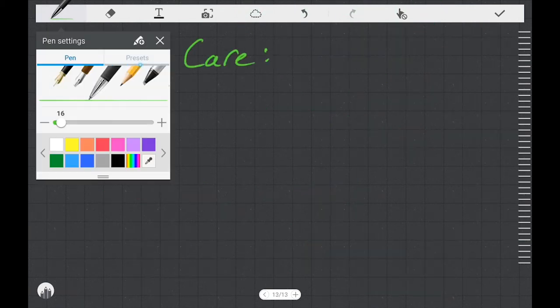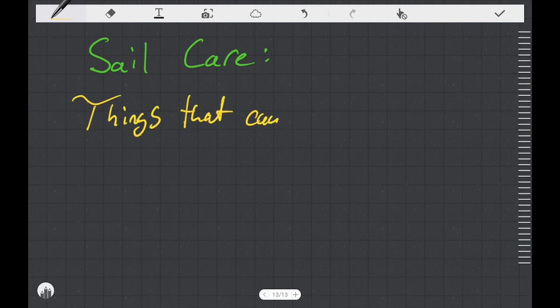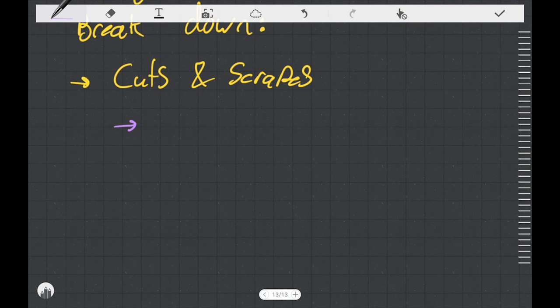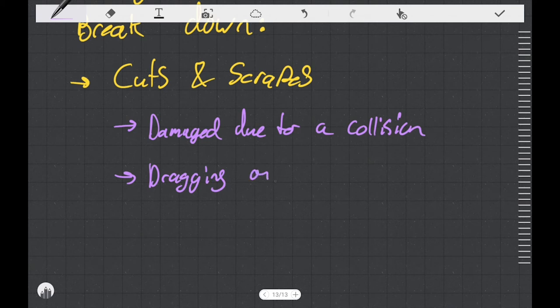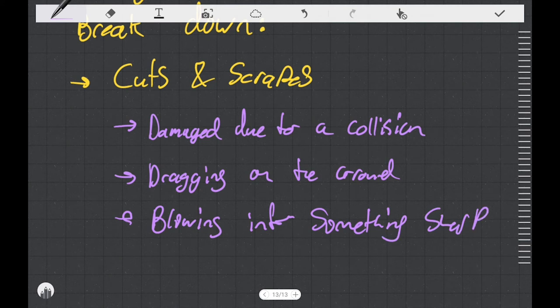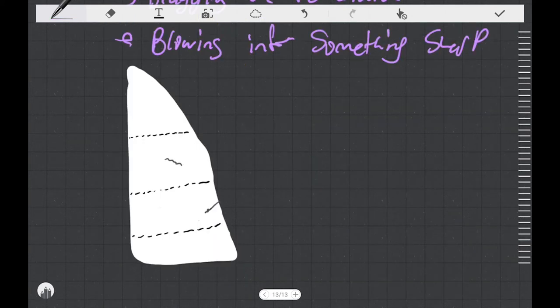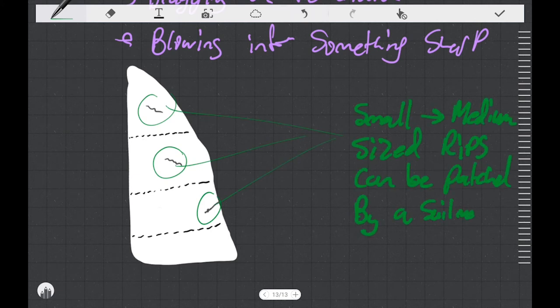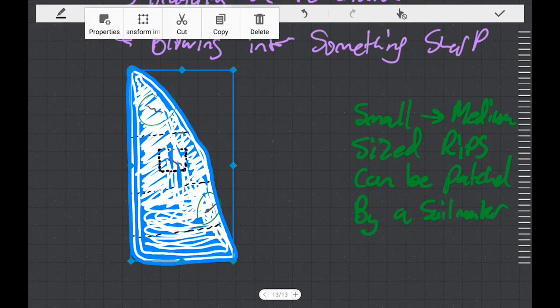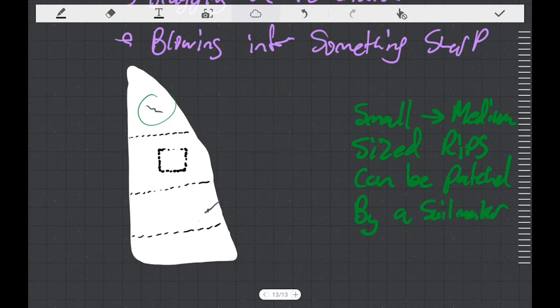With an idea of what our sails are made of, let's move on to sail care and talk about some things that cause our sails to break down. We can start by talking about cuts and scrapes. Maybe our sails are damaged due to a collision. Maybe we're being careless and we drag our sails on the ground or we leave our boat rigged and the sail blows around and hits something sharp. If any of those things happen and we end up with small cuts in our sails, minor damage can be easily repaired by a sail maker. I'm going to recommend that if you have minor cuts and scrapes in your sails, that you get them taken care of as soon as possible.